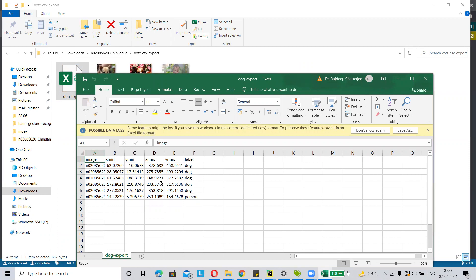In this way you can annotate your data for object detection. In the next video, I will explain how to use your annotated data for training. Thank you.